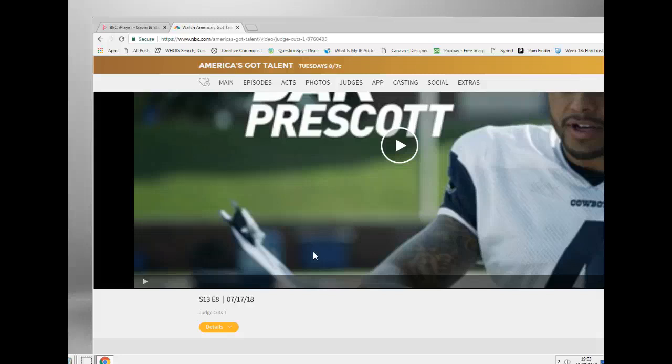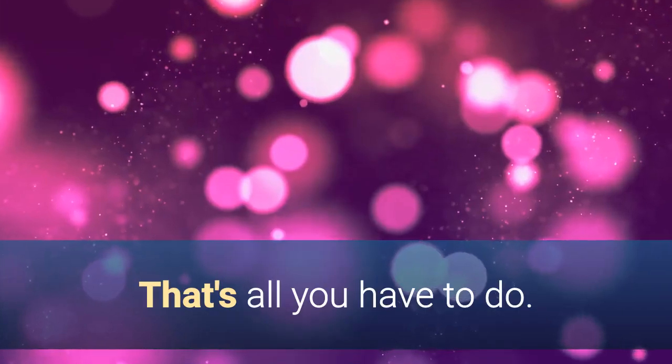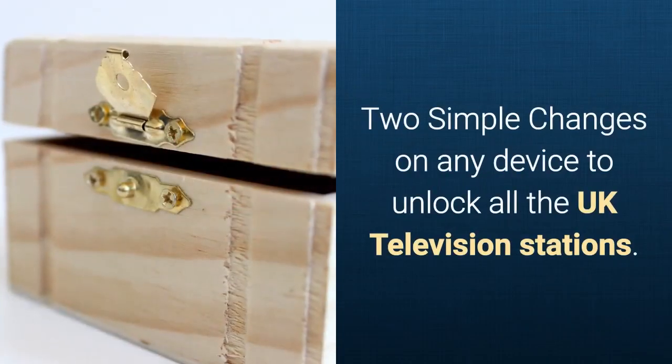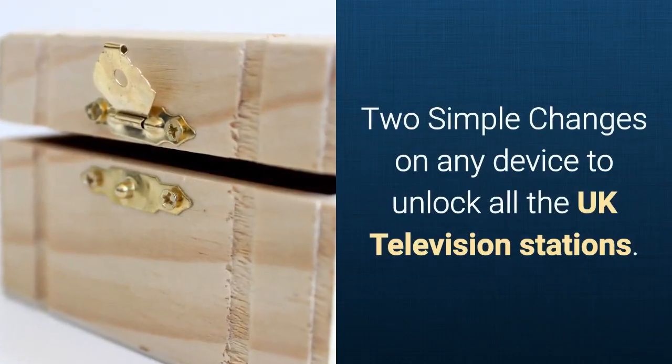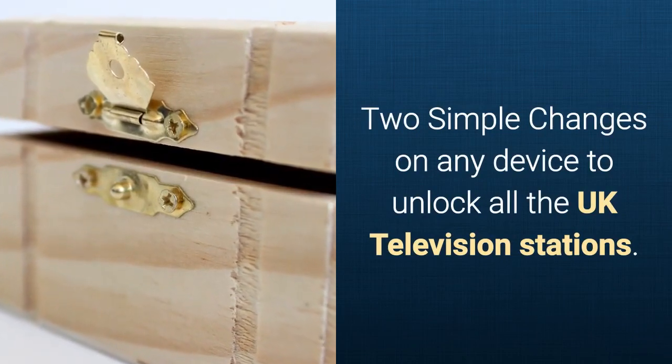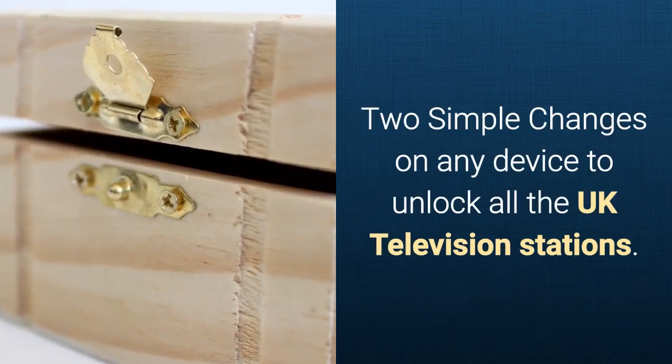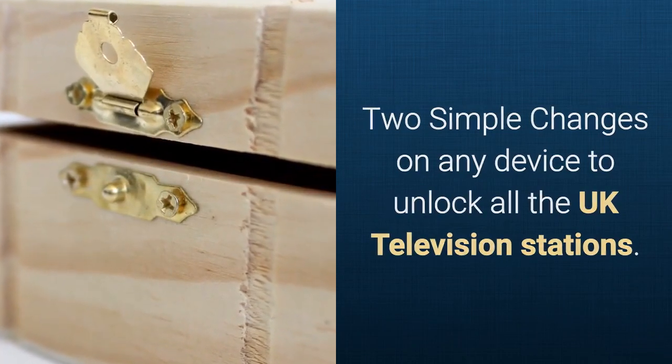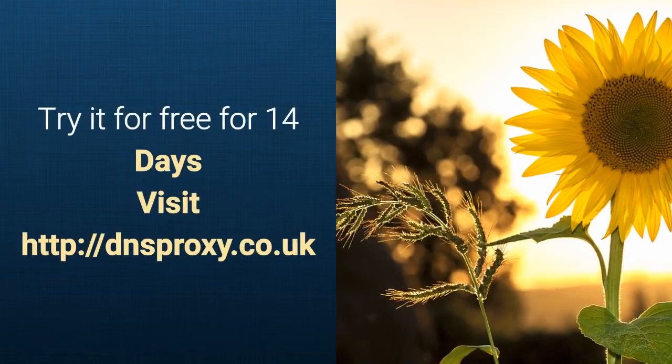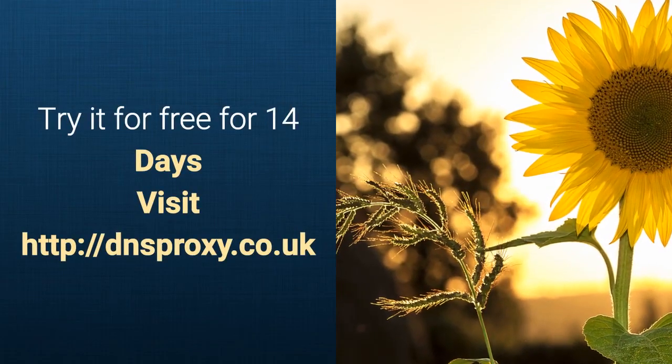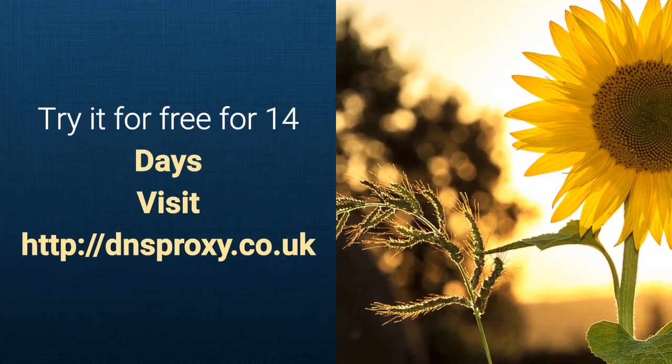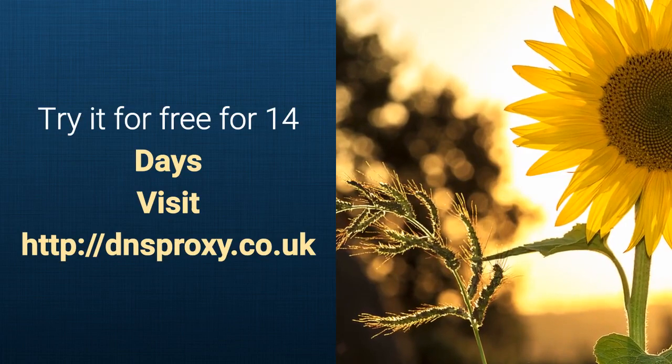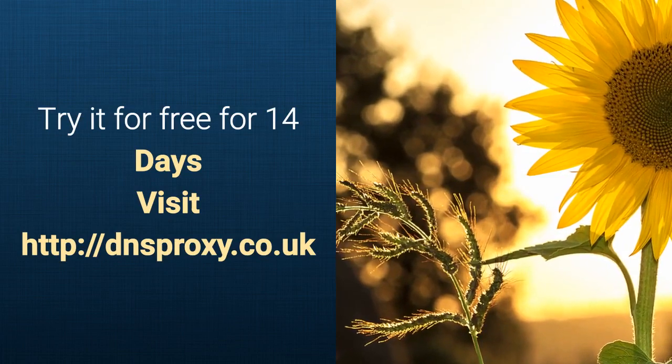Thanks for watching, bye bye. And that's all you have to do. Two simple changes on any device at all will unlock all the UK television stations. Try it for free for 14 days. Visit dnsproxy.co.uk.